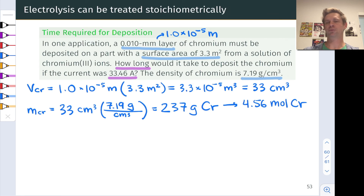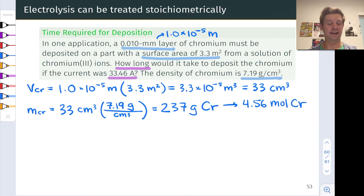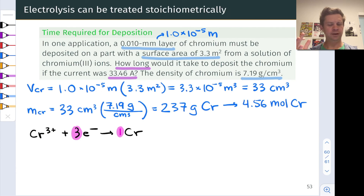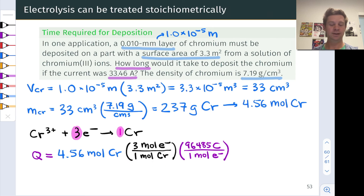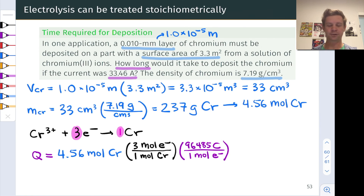Now we know the amount of product we want to make. The question is: how much charge does that take, and given the current, how much time will it take to deliver that charge? To get there, we need the balanced equation for the reduction process: Cr³⁺ plus three electrons forms one Cr⁰ atom. The charge calculation uses a molar ratio of electrons to chromium from this balanced equation — three moles of electrons per mole of chromium — times the moles of chromium, giving us the moles of electrons needed. Multiplying by Faraday's constant gives us the total charge required.